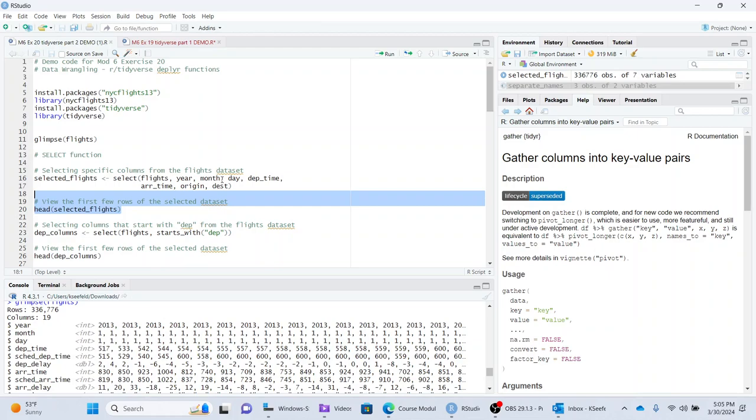If you wrote SQL, you do select year, month, day, departure time, arrival time, origin, destination, from flights, and it would give you the same thing. Anyways, so that's the select statement.